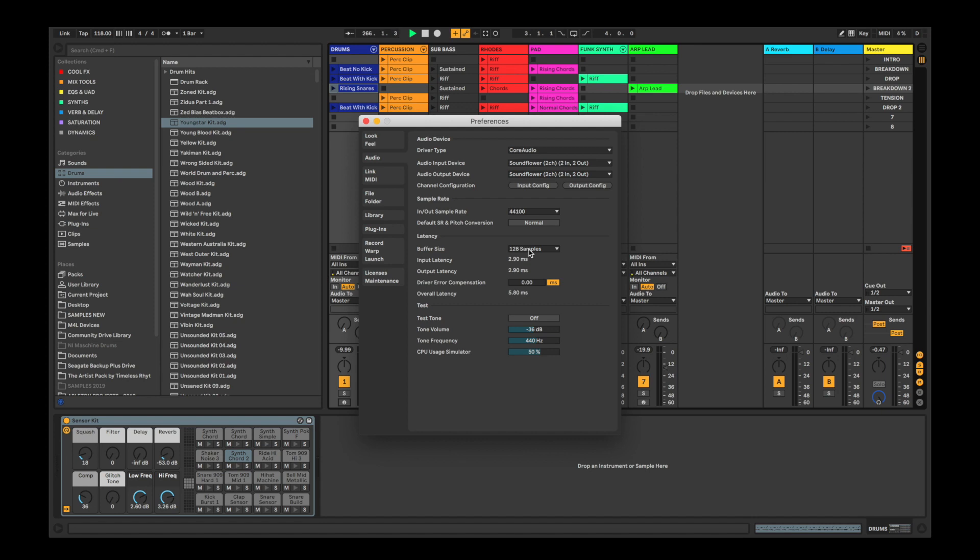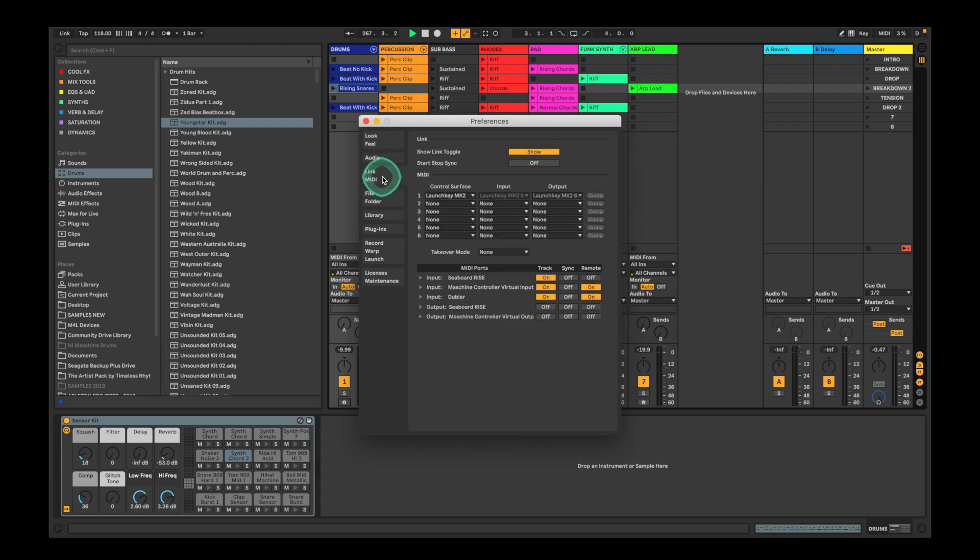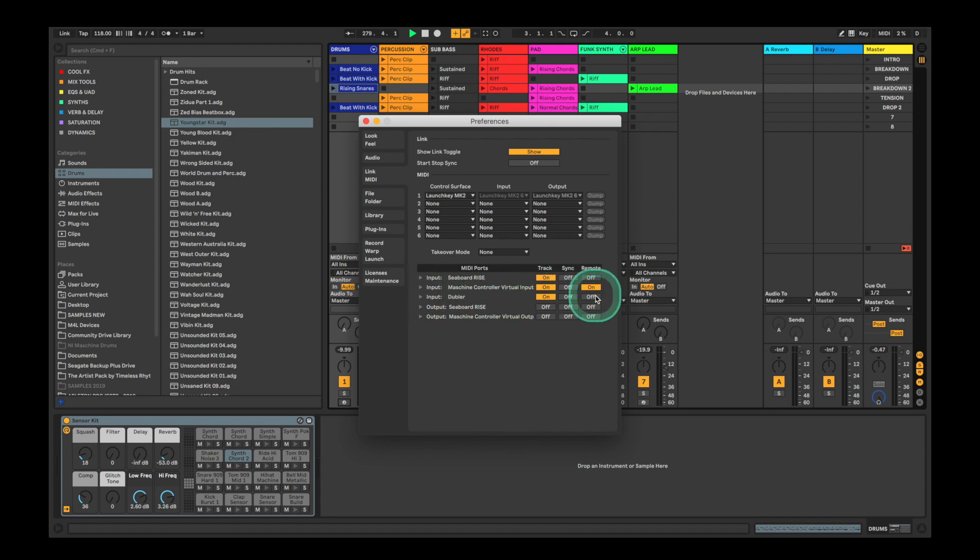To enable Doubler's control dials for MIDI mapping, enter the Link MIDI tab, and in the MIDI port section, make sure the Track and Remote switch is set to ON for the Doubler input port. We won't be covering MIDI mapping in this video, but we have a video dedicated to MIDI mapping in Ableton on our Ableton Live Lite page. You can now exit the preferences.